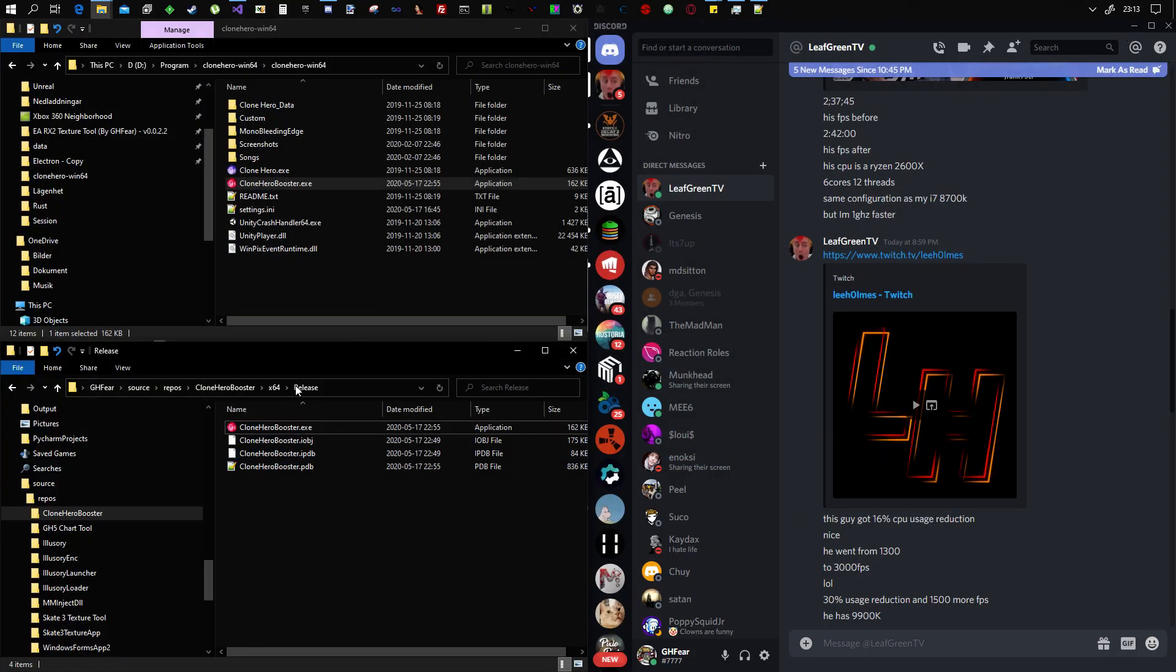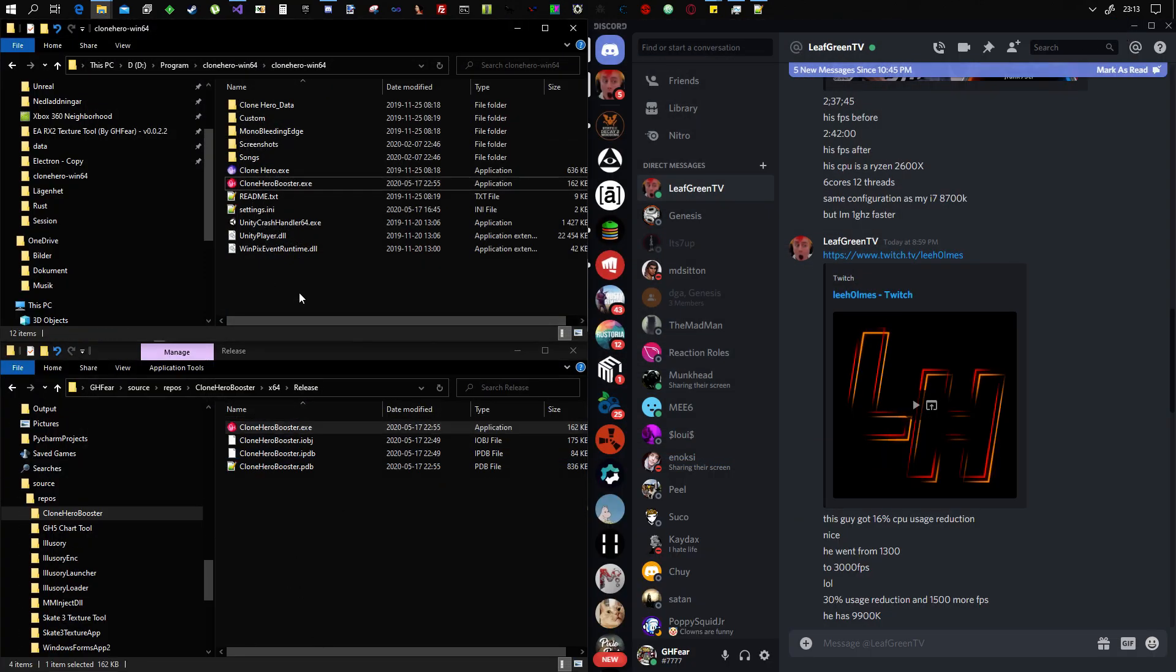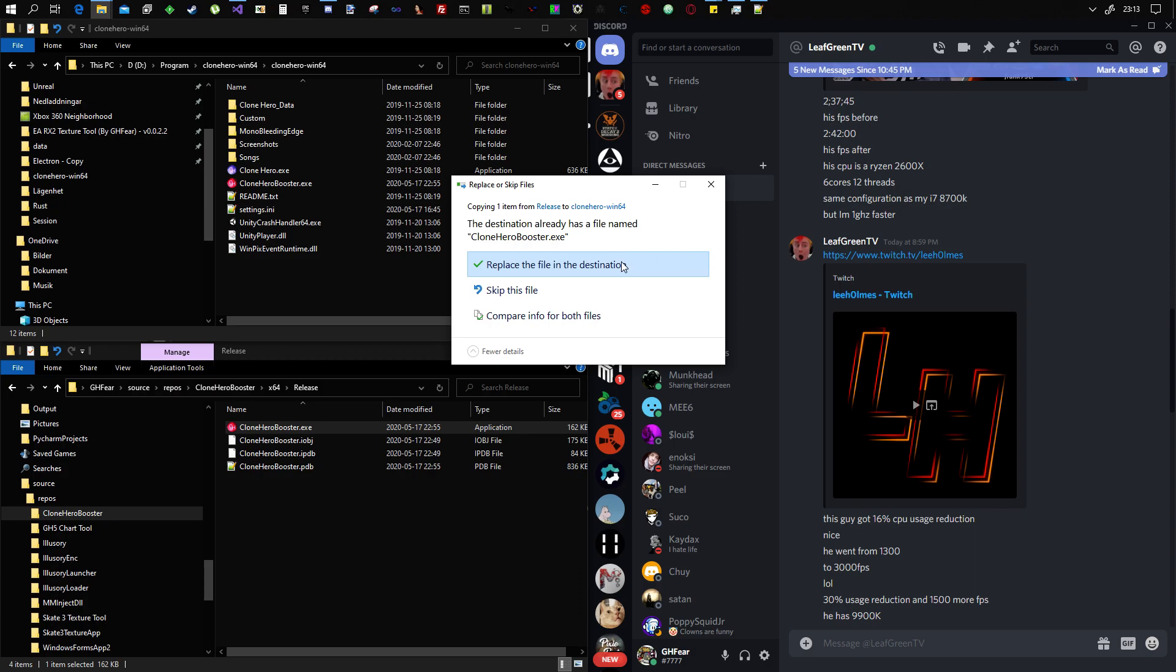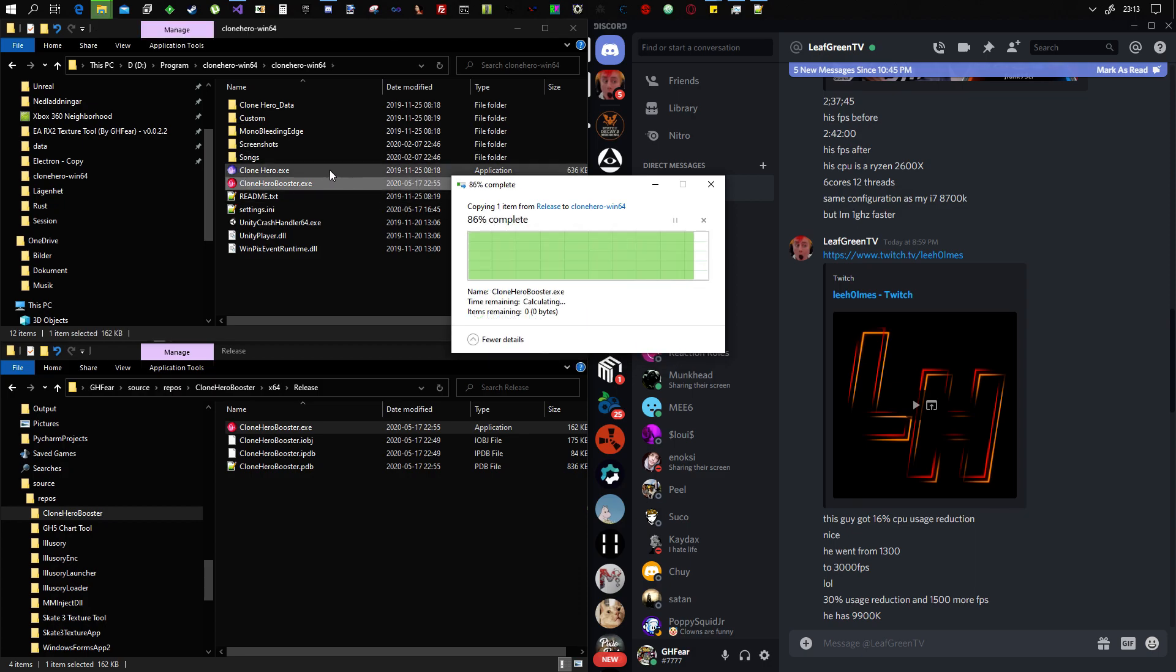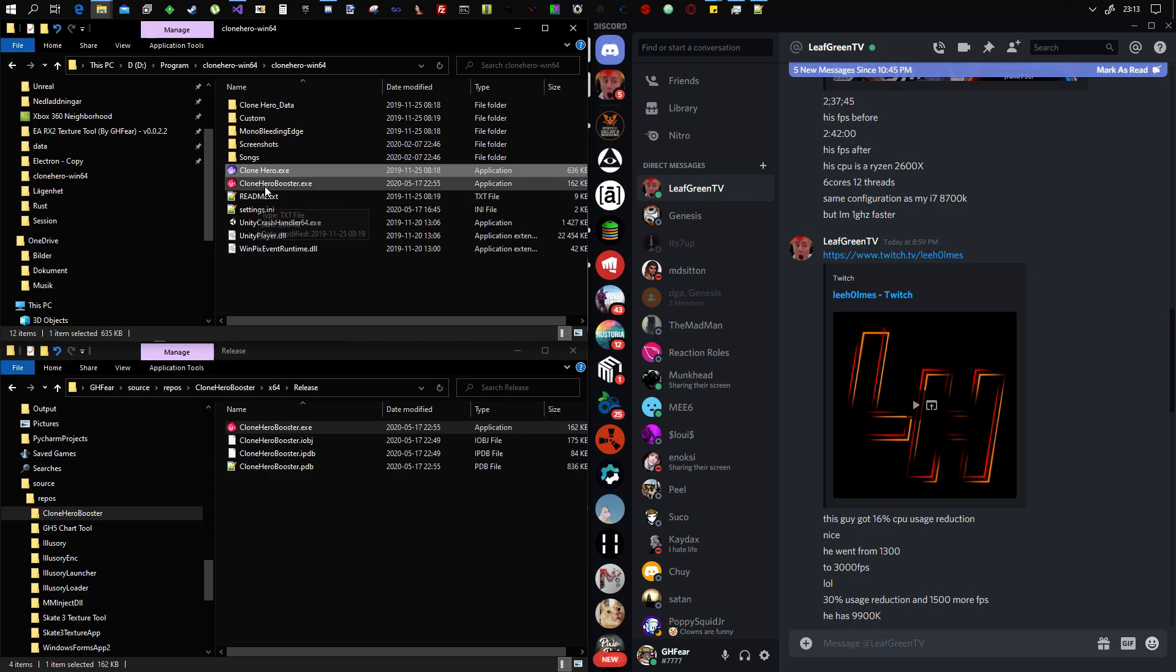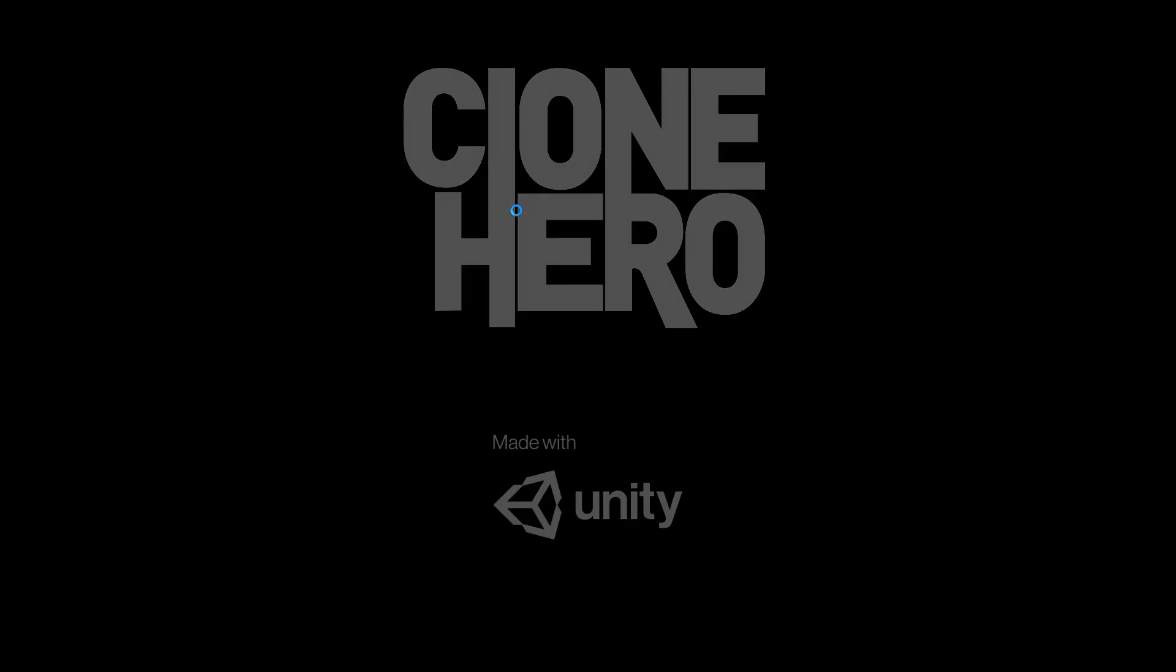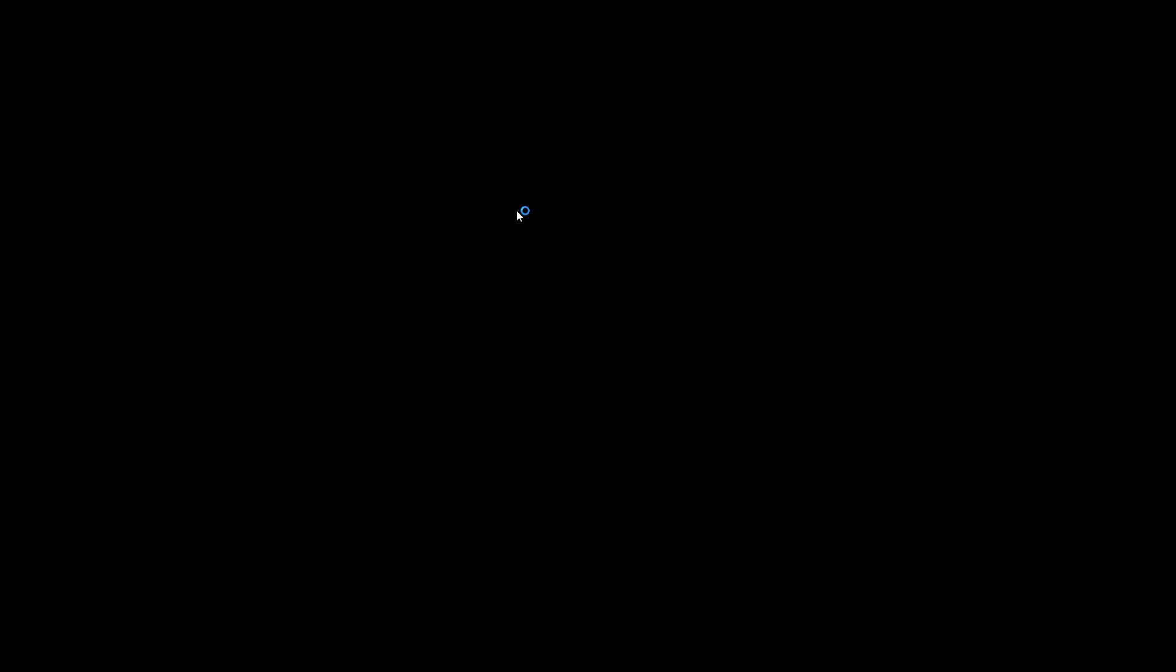So all you do is you download it and you put Clone Hero Booster in your Clone Hero folder, where the Clone Hero.exe is. And then you just run Clone Hero from it. And that's it.